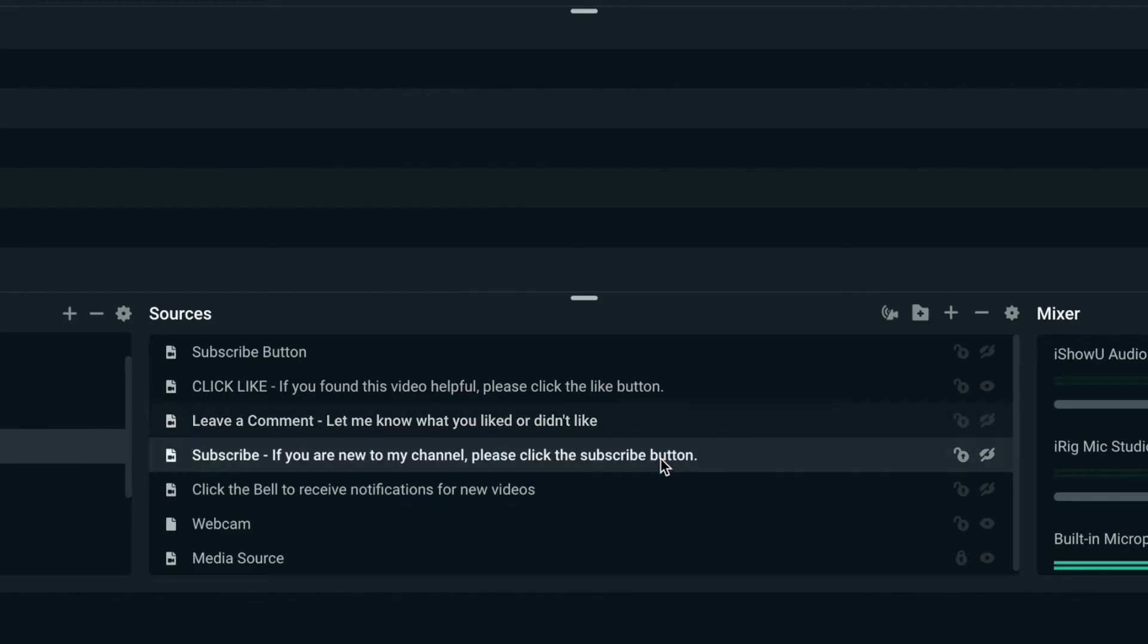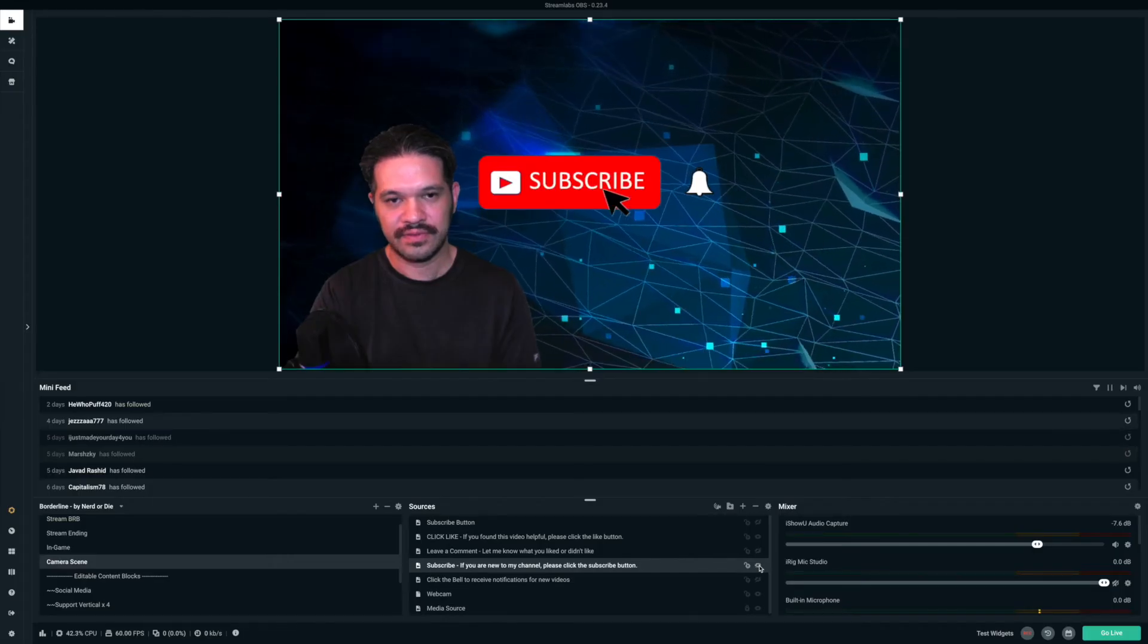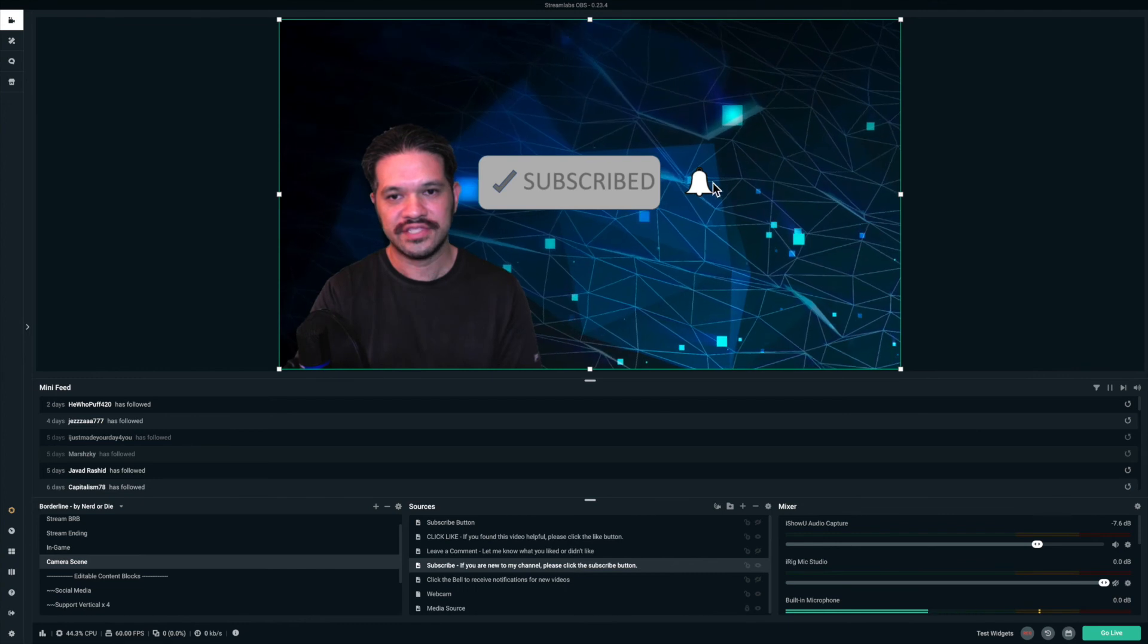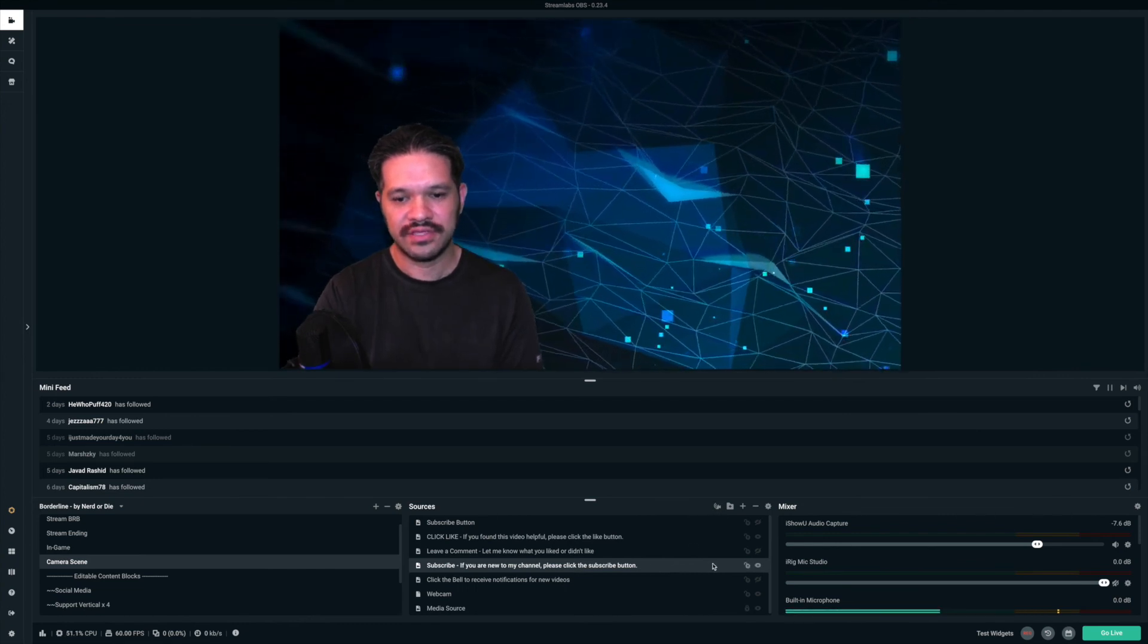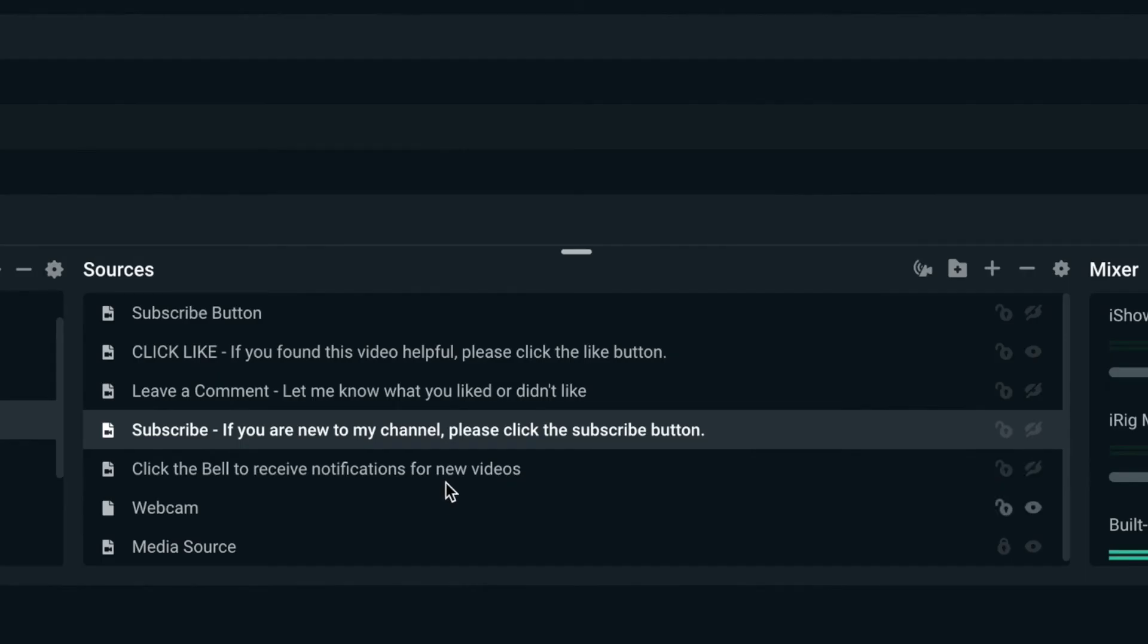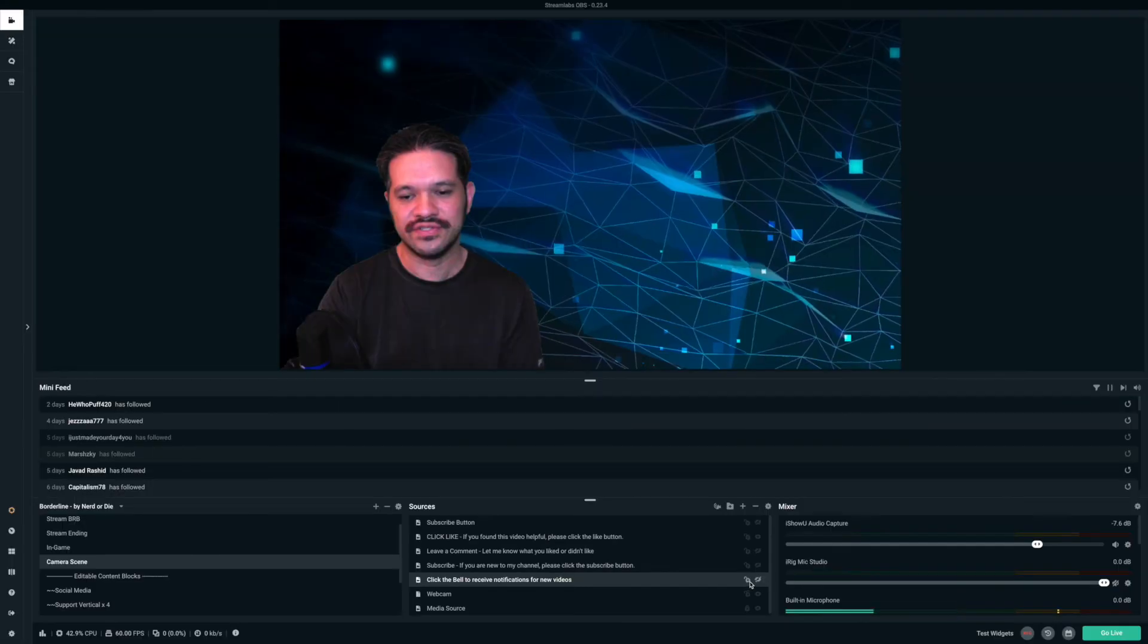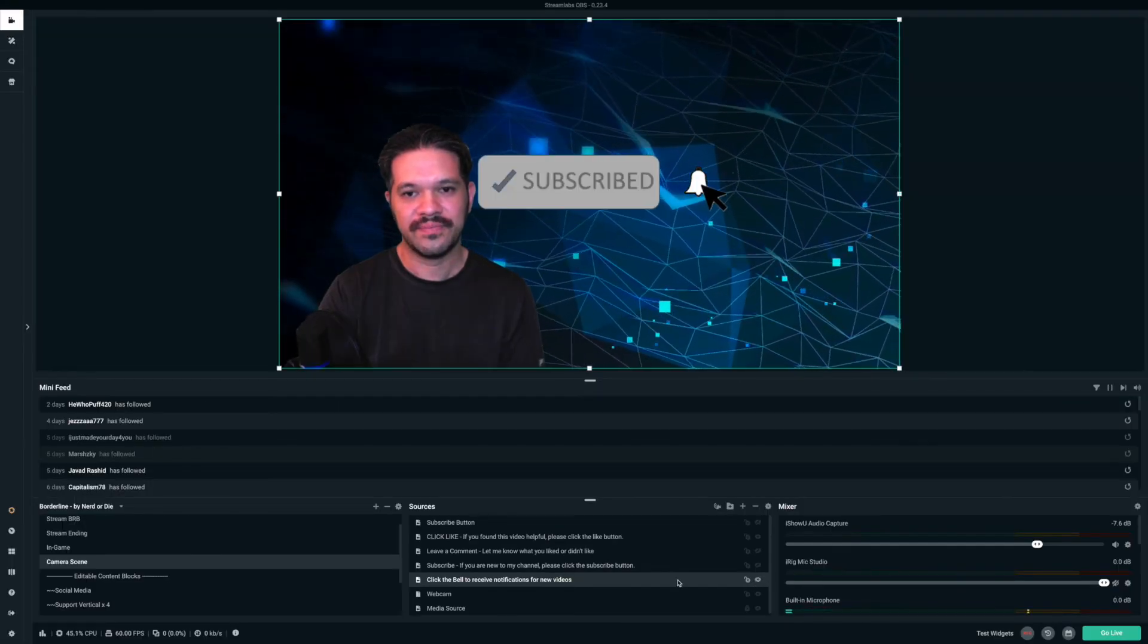I also have another subscribe button that I created. It's what I normally use. It has the little bell icon on the right side. And then I also have another one and I say like, click the bell icon to receive notifications for new videos. So I'll get that to show.